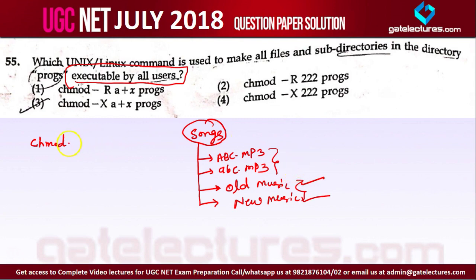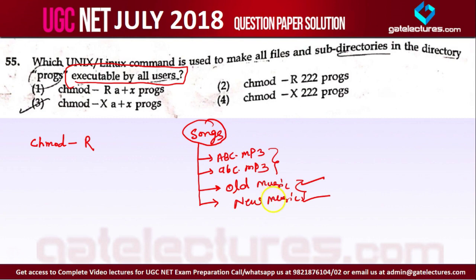For this you will use -R, which means recursive. Recursively means: go within this folder and give executable access to all users, then go within that sub-folder and give access to all users again.